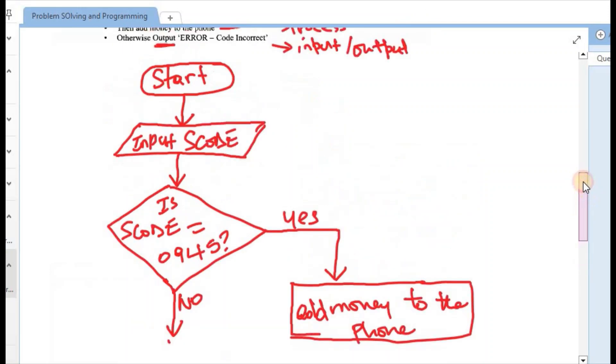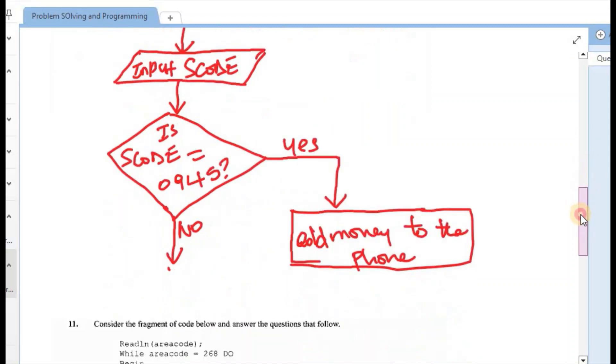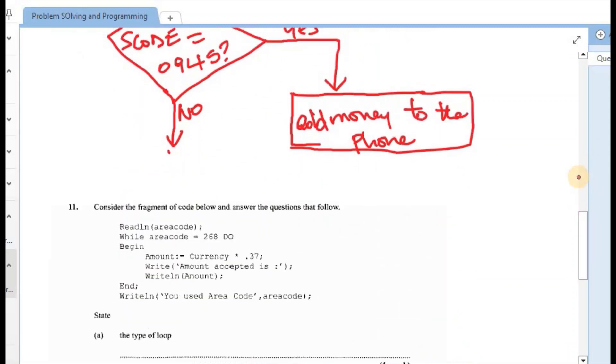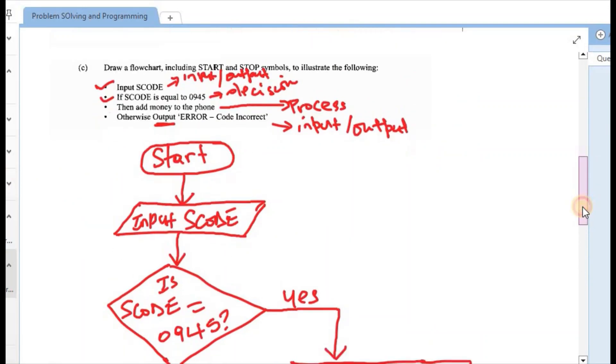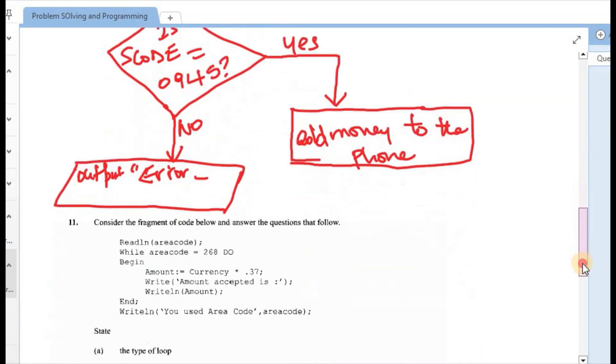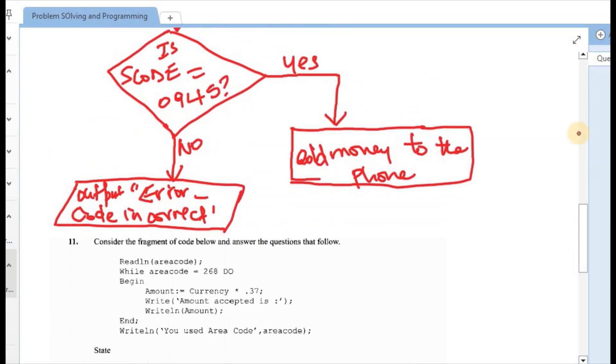And on the no, the next one would have been otherwise output error code incorrect. So similar to the first symbol slanted parallelogram. we should output error code incorrect.